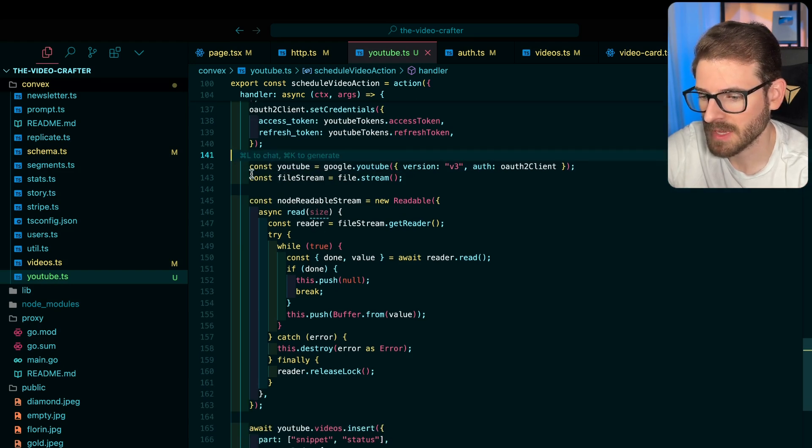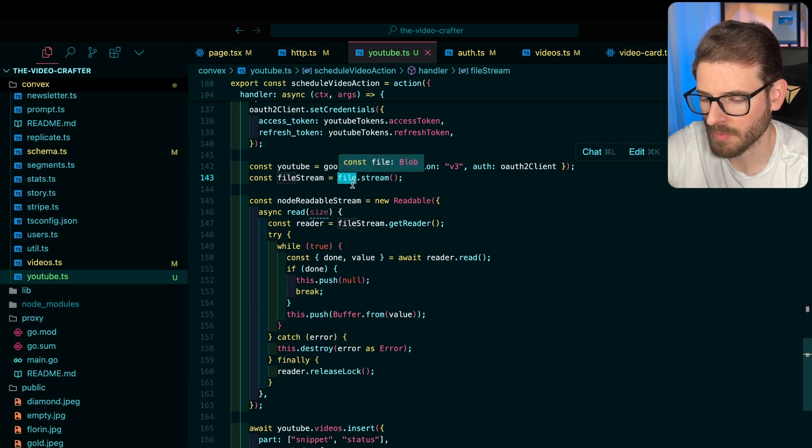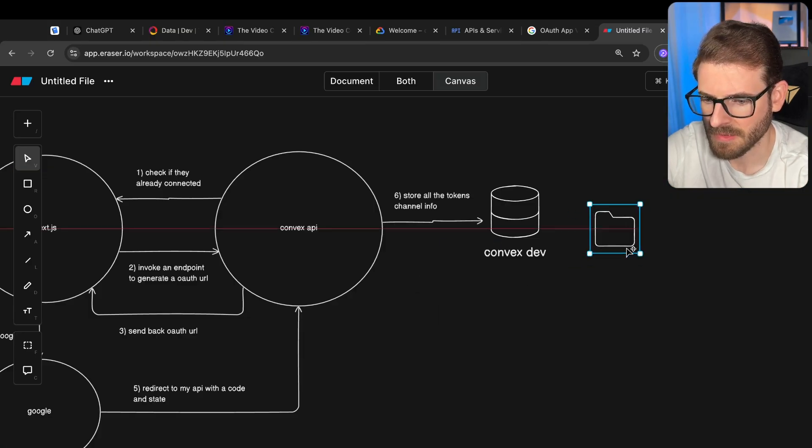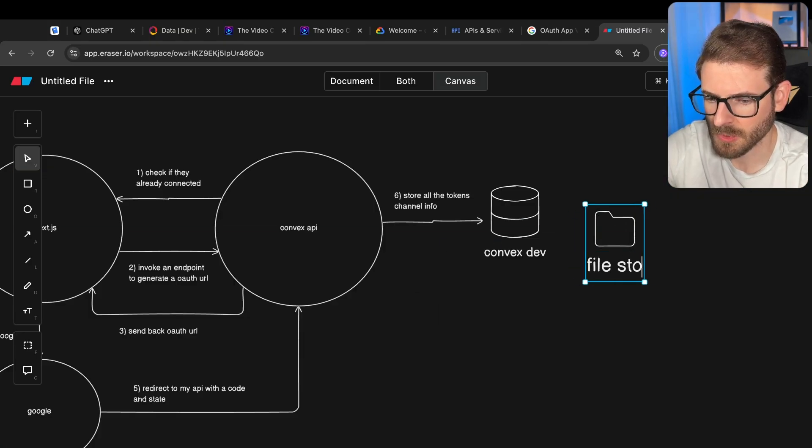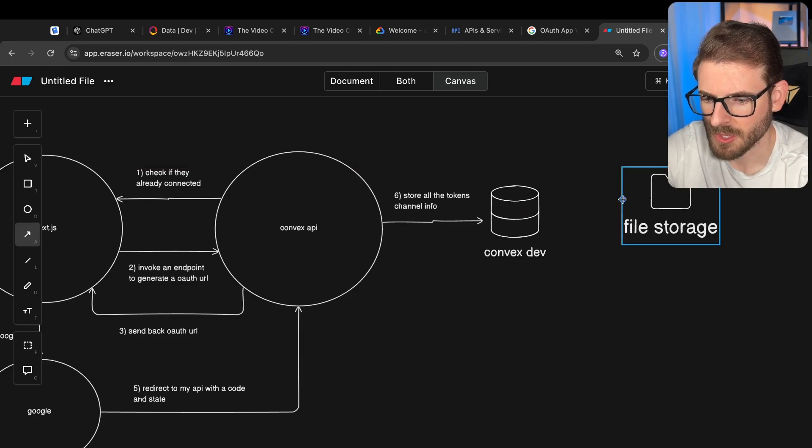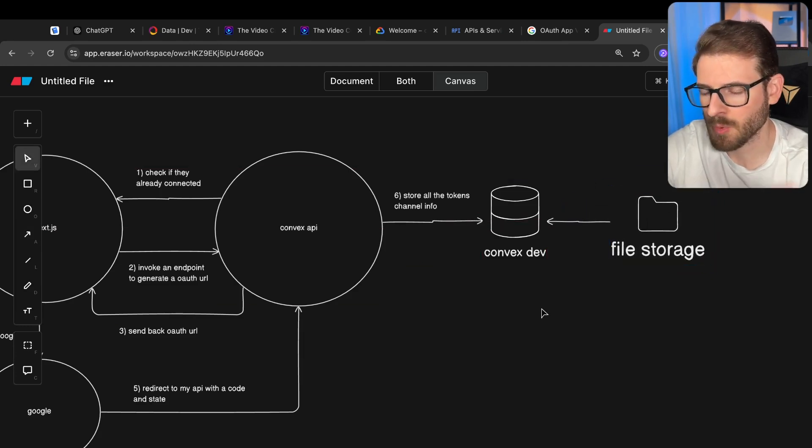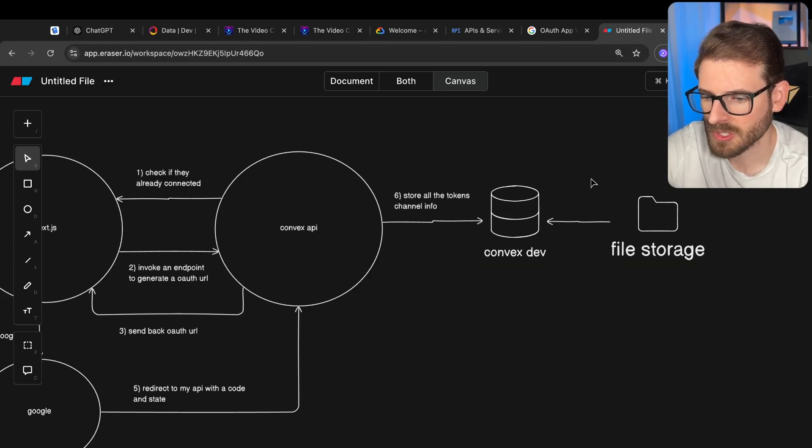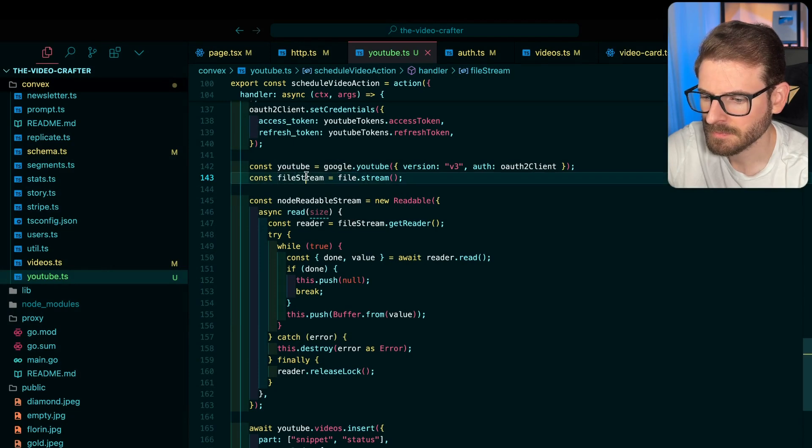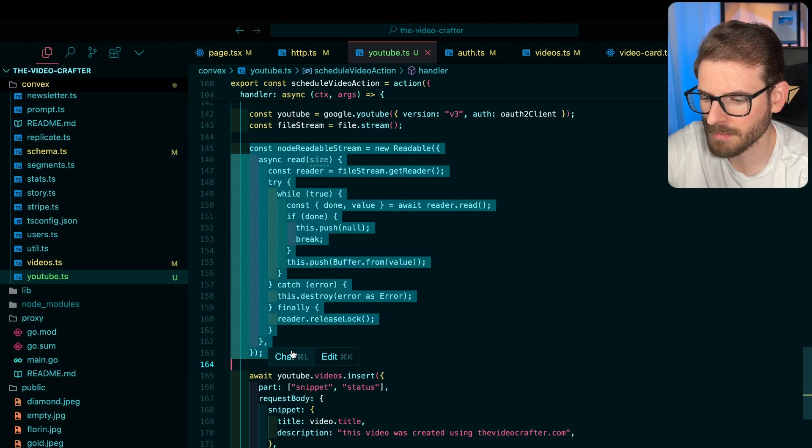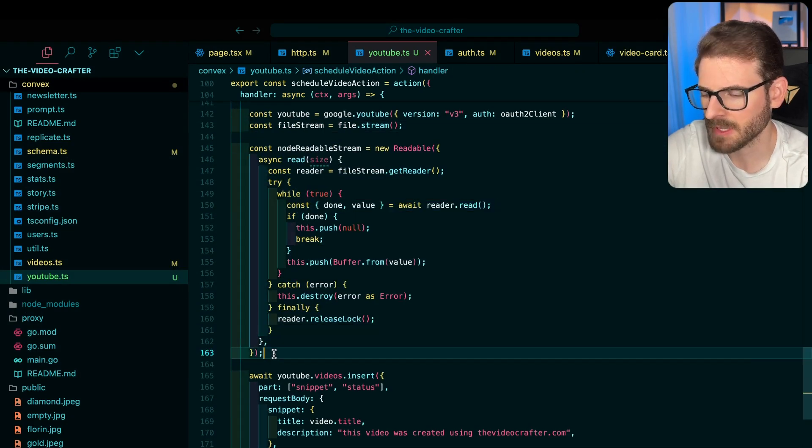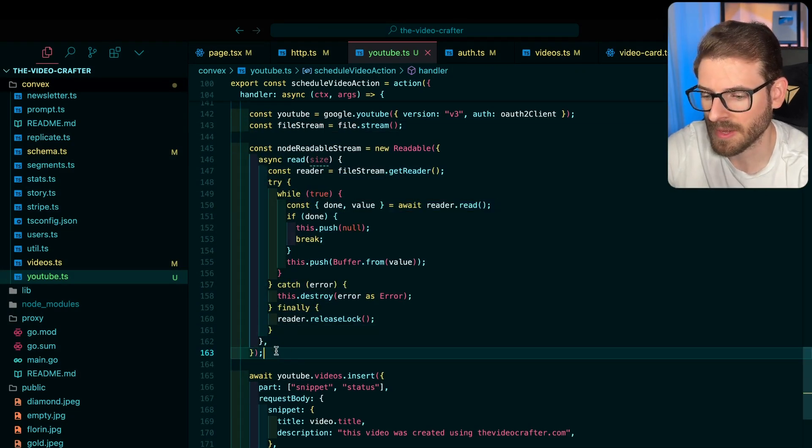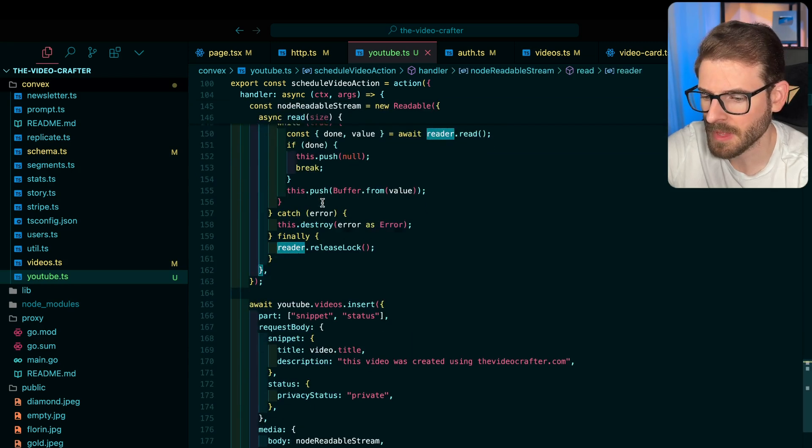So basically, I get a file stream from that file, I downloaded from convex storage. By the way, convex does have a file storage system over here. You can actually store and retrieve files in convex, I don't have to pull in like S3 or R2 or anything like that. And so what this is doing is it fetches the file. And then it has to create a node readable stream, because I think convex behind the scenes, the type of streams it uses are web API ones, and basically tell it how to read from this stream.